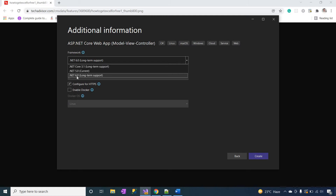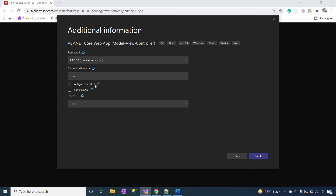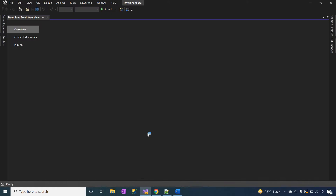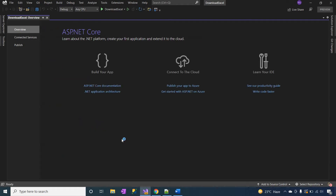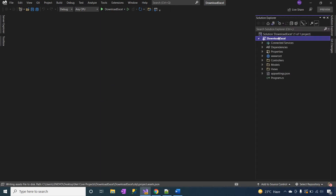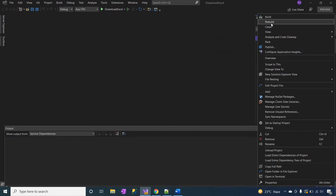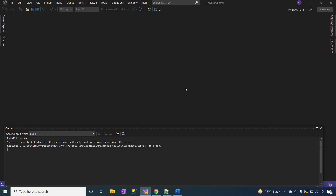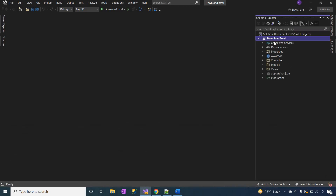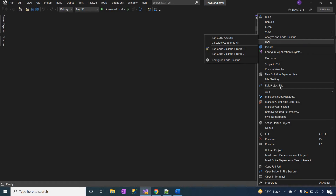Select .NET 6.0, the long-term support version. At this time I will uncheck 'Configure for HTTPS'. Click create. Now my application is created successfully. Just review the application. The application is rebuilt successfully.